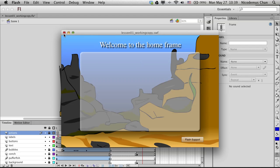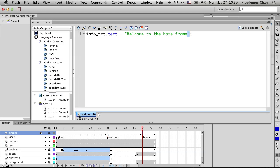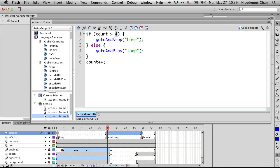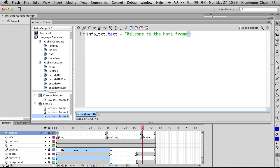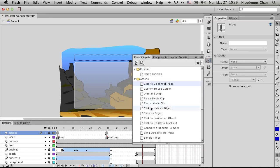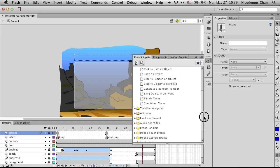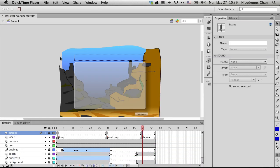What can you do on your own? You can try changing the loop limit value, changing the text content, adding a new text field to the stage, or exploring other functions in the Code Snippets panel. If something goes wrong, you can always reset the code snippet. That ends lesson one — we'll continue to lesson two. Thank you.